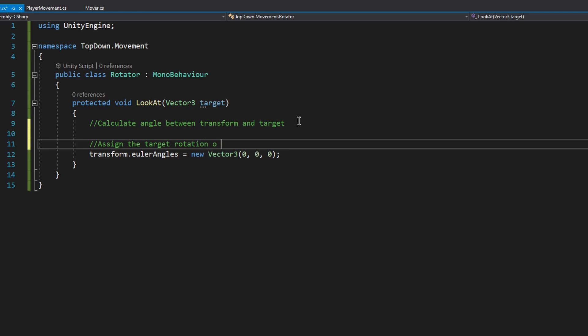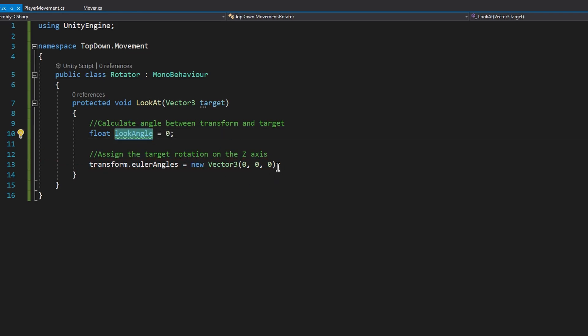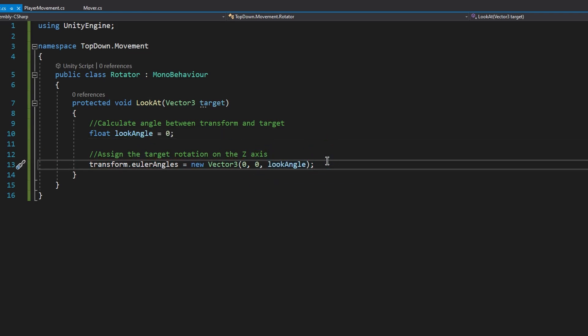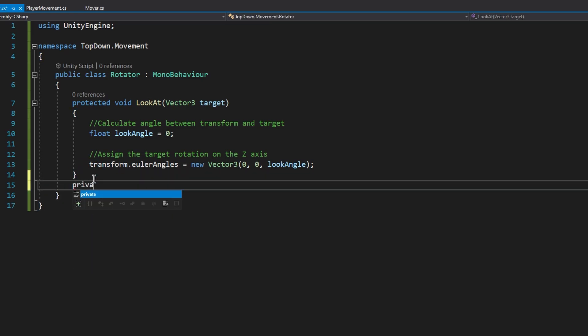For calculating the angle, we're going to need a local float variable called lookAngle, which is going to be 0 for now. And once you have it, let's just take it and assign it to the transform Z Euler angle. Now the question is, how do we calculate this angle?